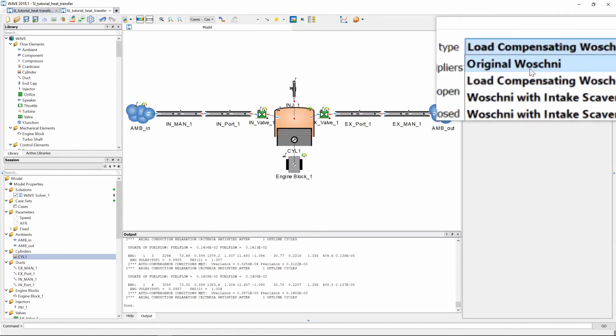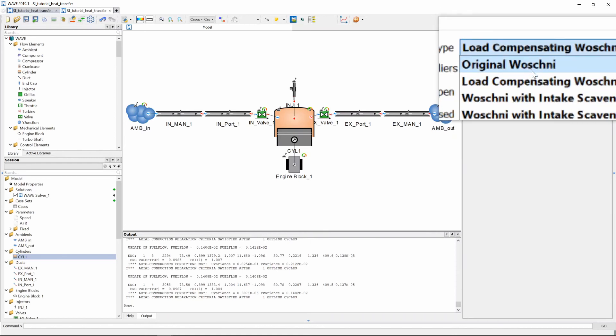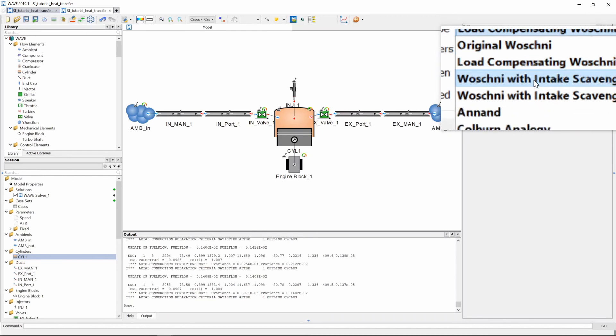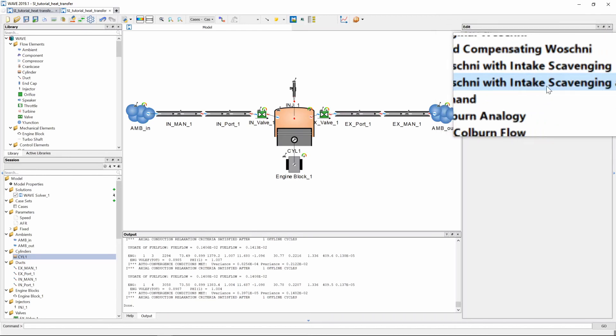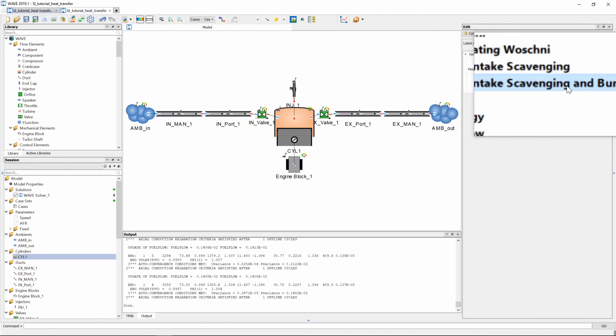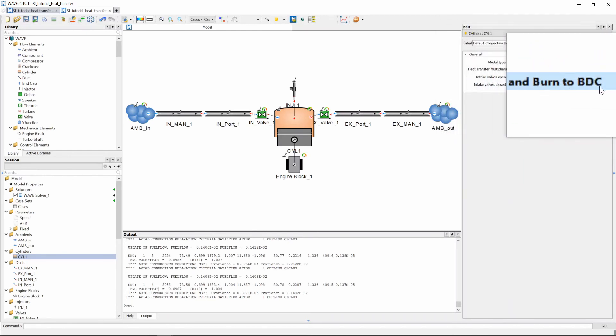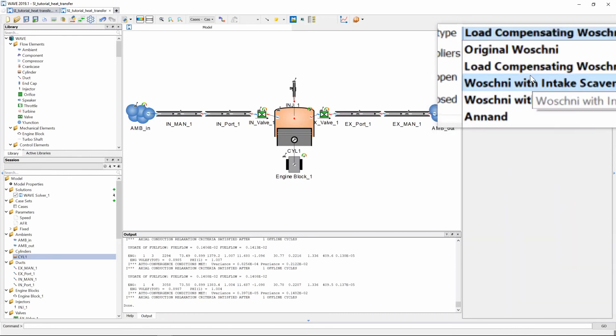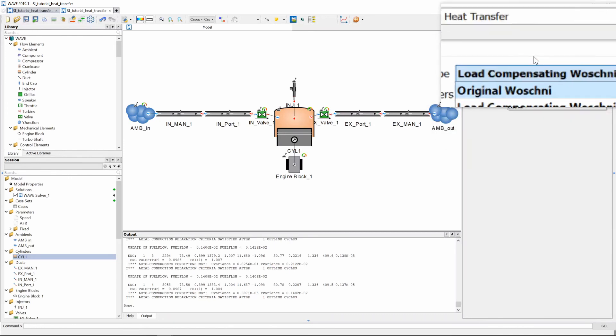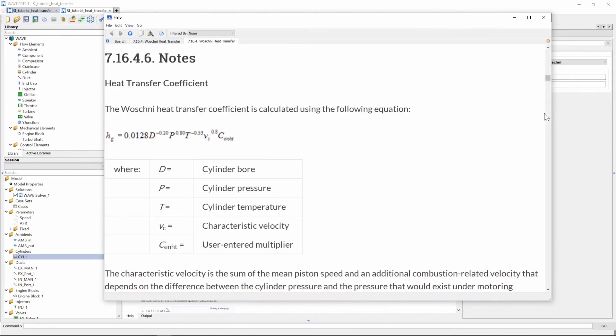Now if you click on it there's a bunch of others original Woschni, Woschni with intake scavenging, Woschni with intake scavenging and burn to bottom dead center and a bunch of other correlations that you can choose from.